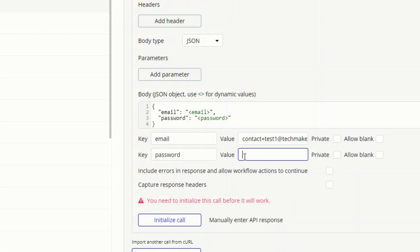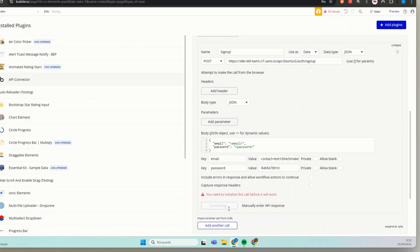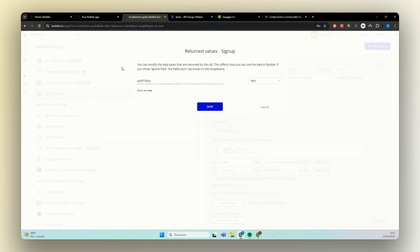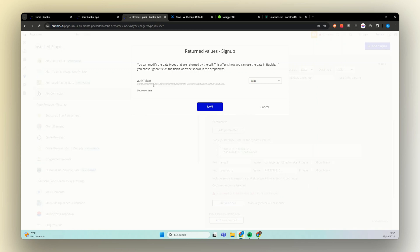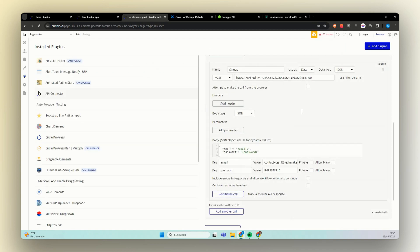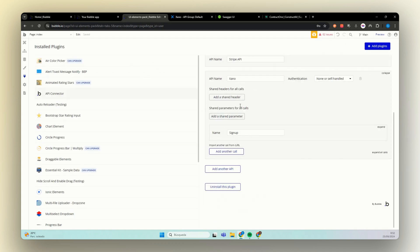One thing here in Bubble, we don't have a preset value or requirement for our password. But here in Xeno we do. So let's just create a very strange one. Then, okay, initialize the call. Then we have here our auth token. This auth token we use for our get API call where we can get the data from the user. Let's save this. And we have our sign up API call.